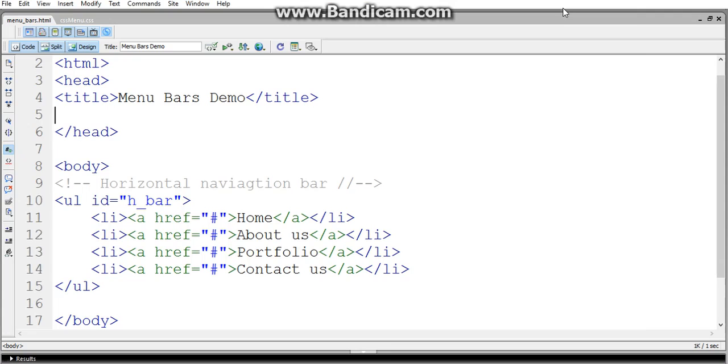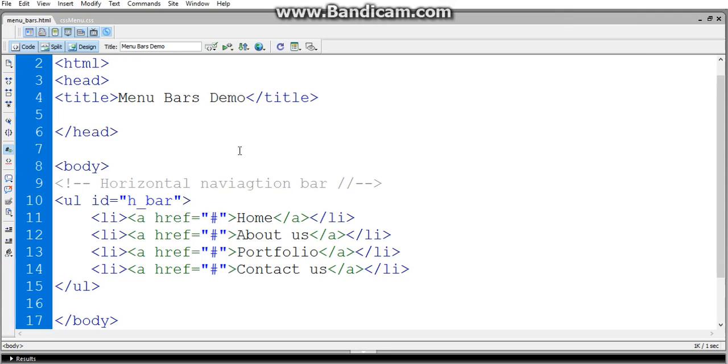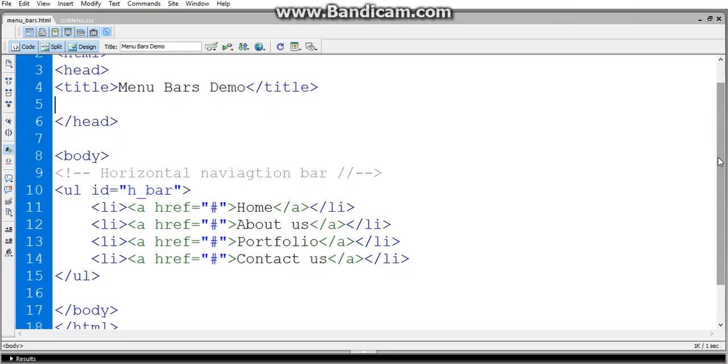The home, about us, portfolio, and contact us are all given as link tags - href links. Hence, for link tags, the default color is blue and the text decoration is underlined. You can later change it in CSS.